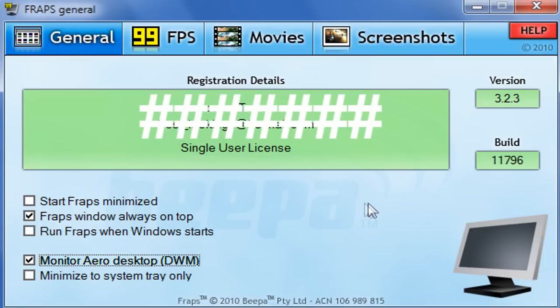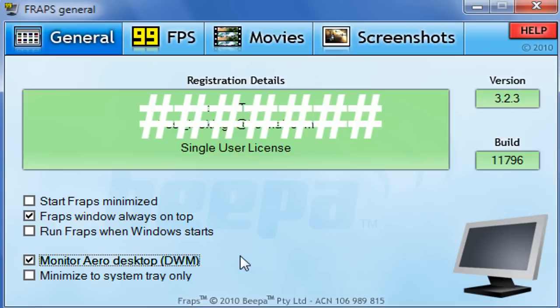Alright, so when you load up Fraps this is what you're going to get. Just ignore the option ticked down here, because I'm actually recording my desktop with Fraps — that's a new feature built in. It won't be ticked for you unless you're doing screen capture like I am. This is what I have it set to. Pretty simple.